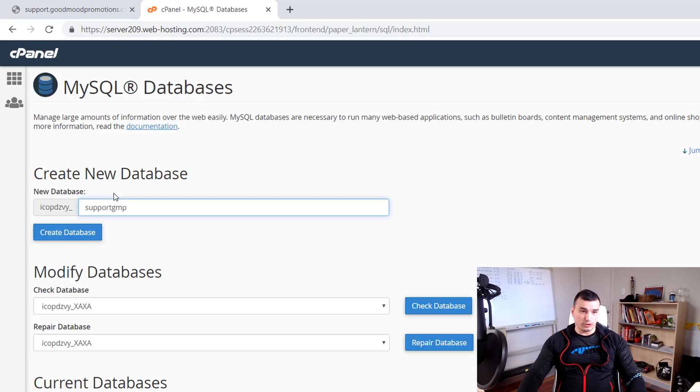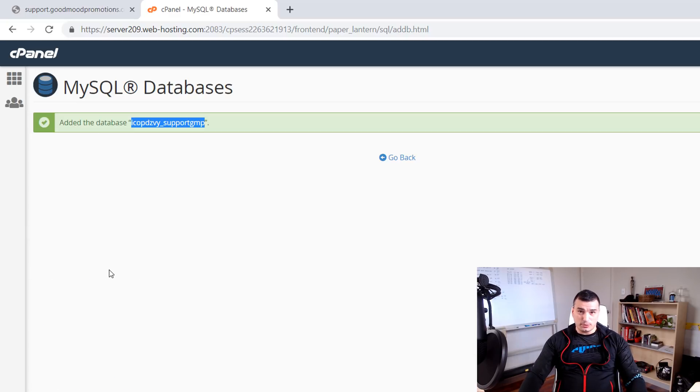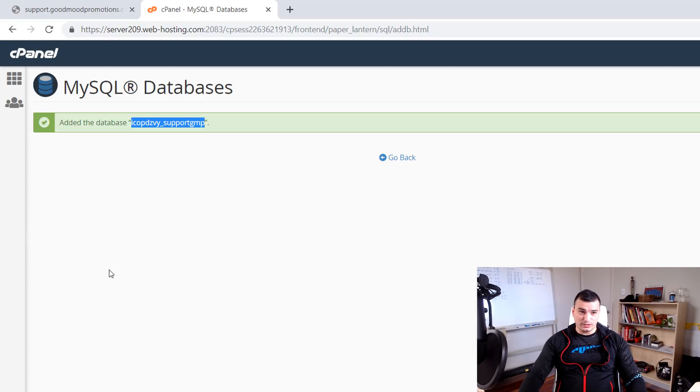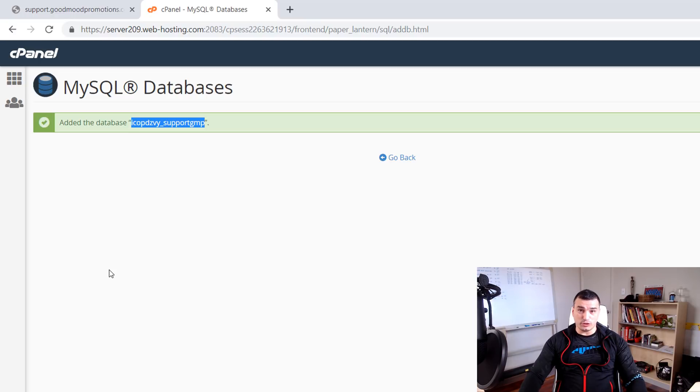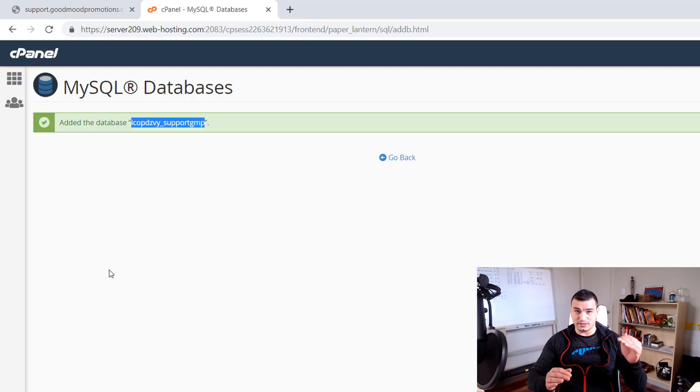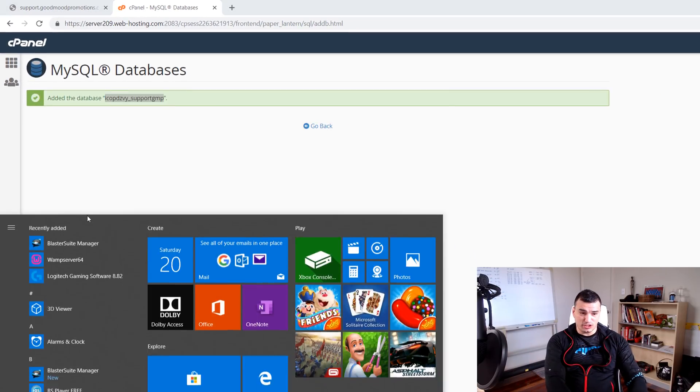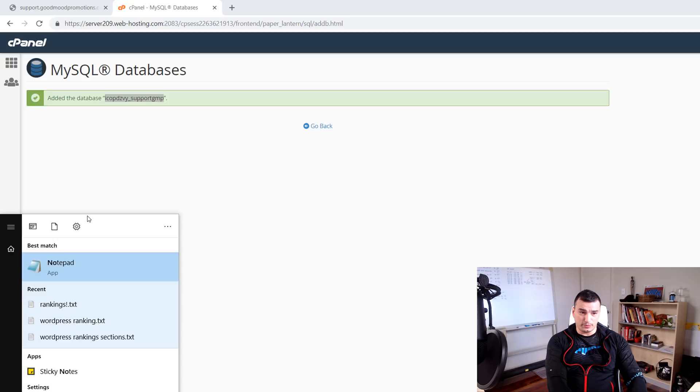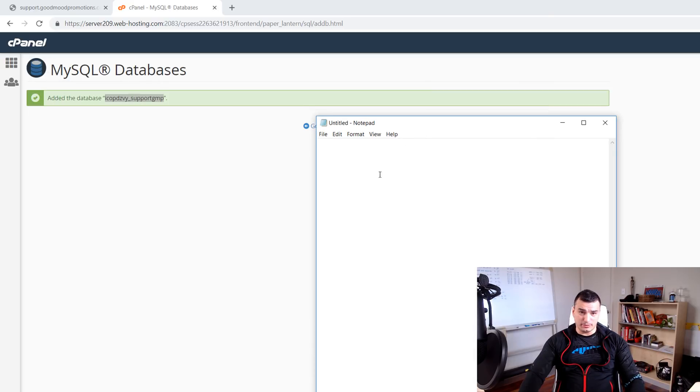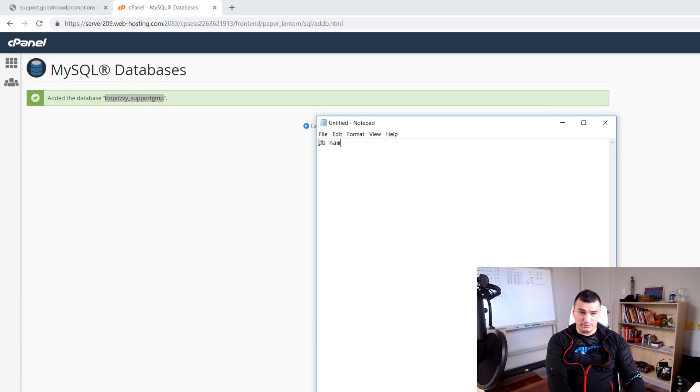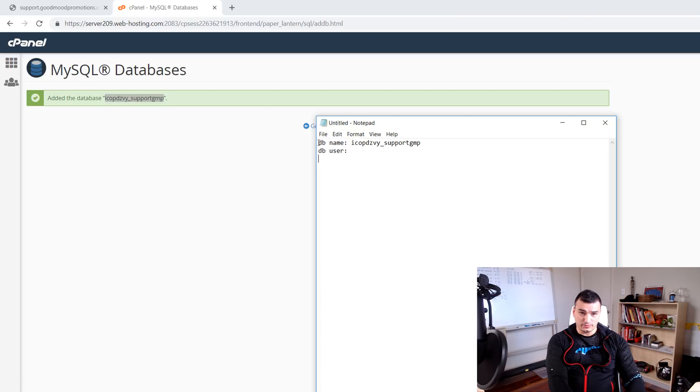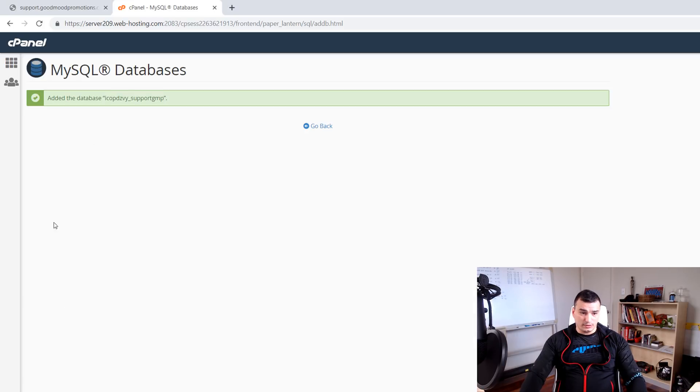And then click create. What's important to do now is to save this database information because we are going to use it in step number four where we are connected WordPress config file with the database. So I'm just going to open up a notepad and then I'm going to write down database name, database user and database pass and let's go back here.